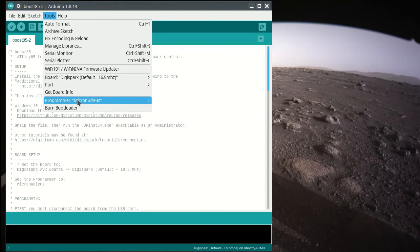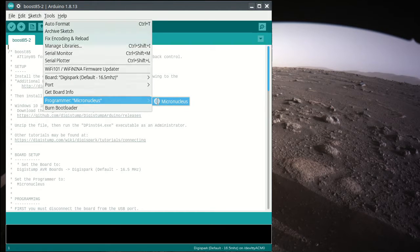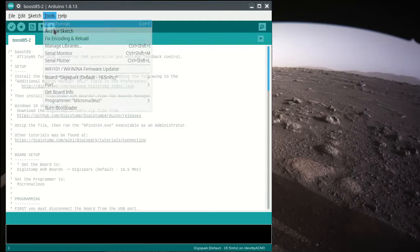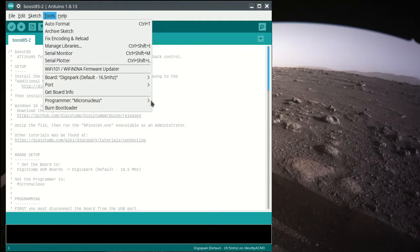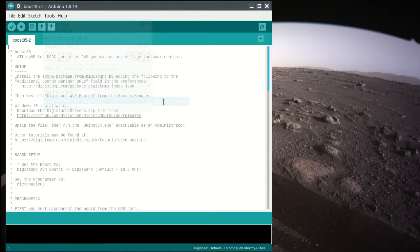Finally, you get the programmer set up. This micro-nucleus option will not be selected when you first start it up, so now it is.